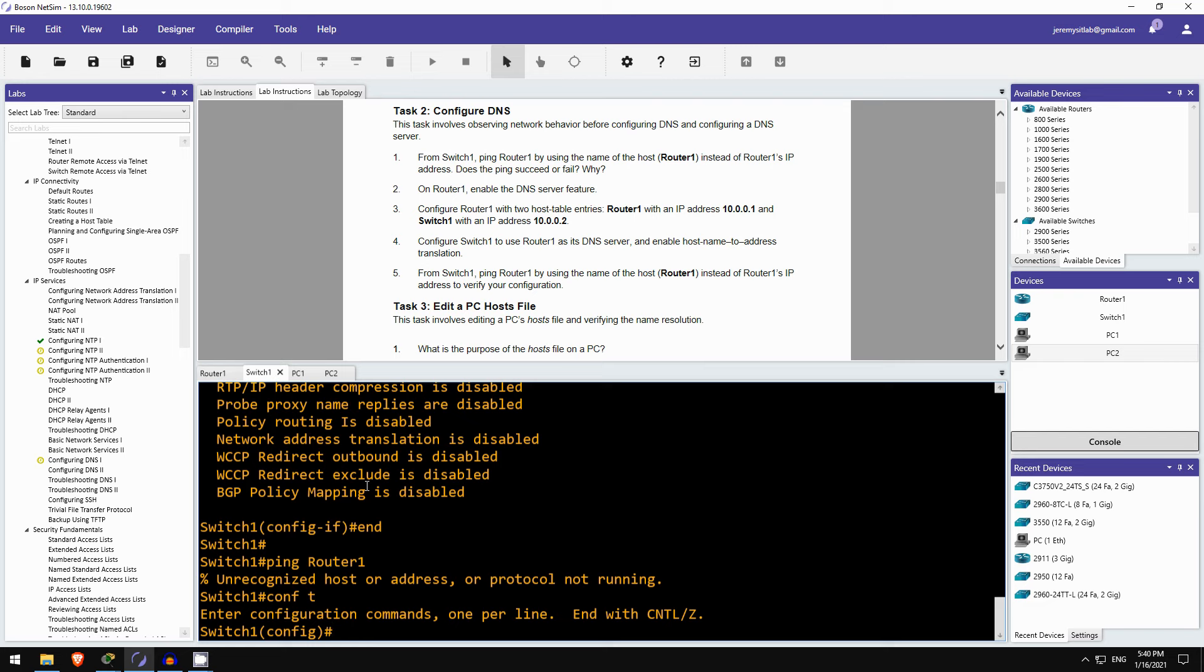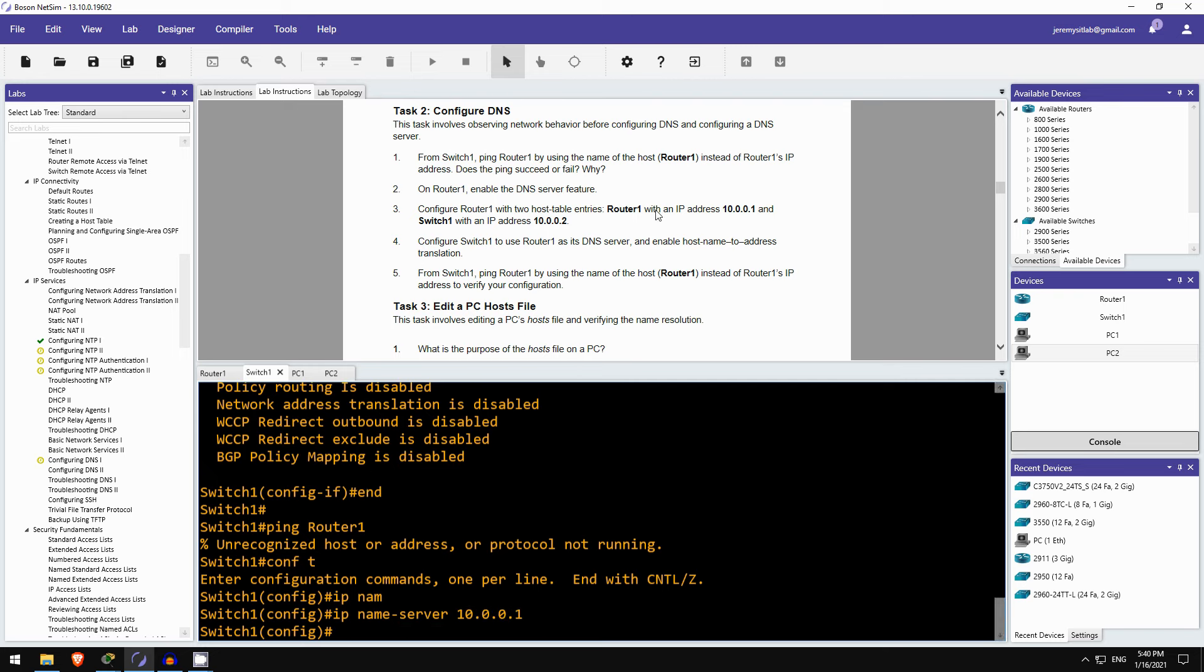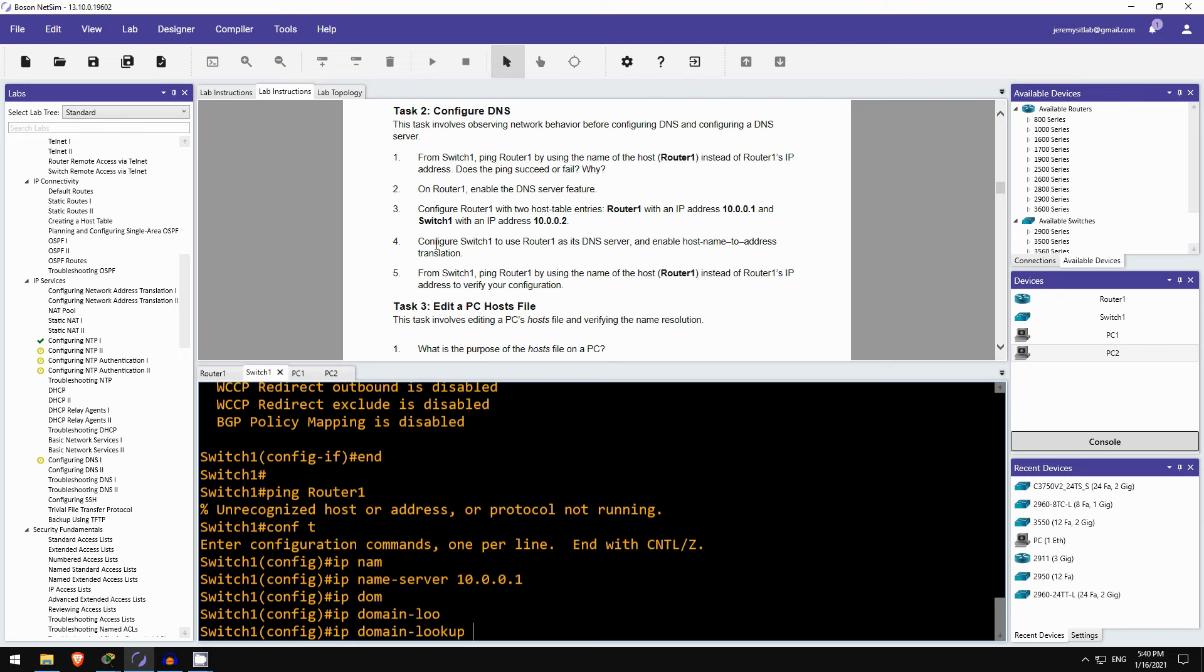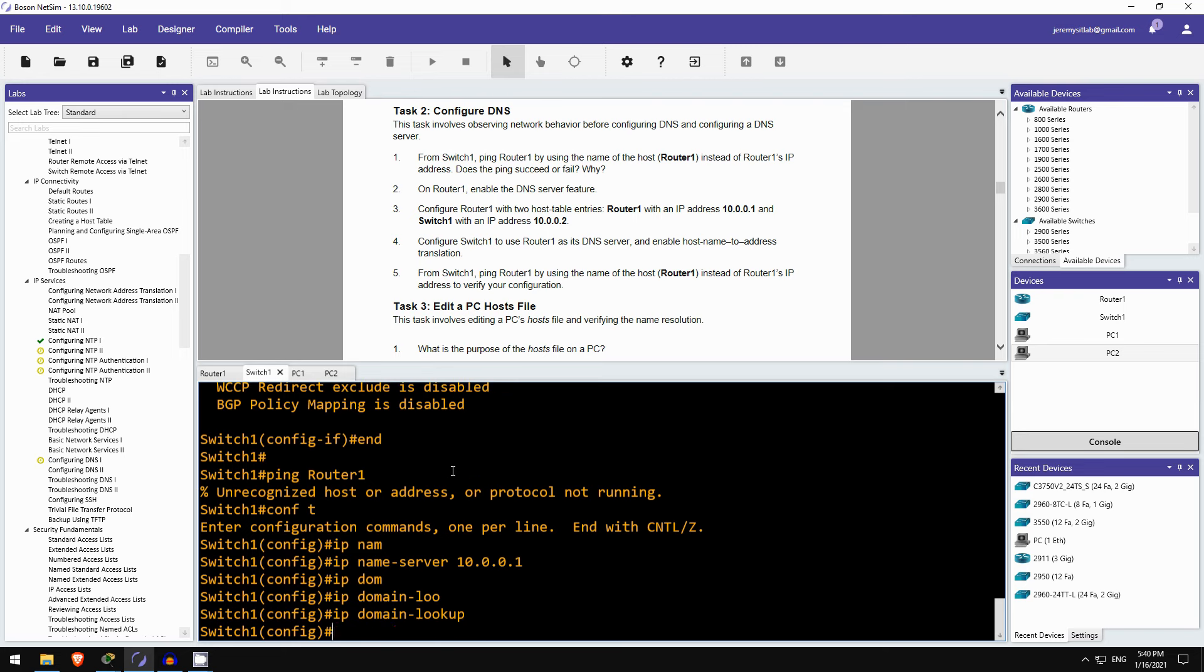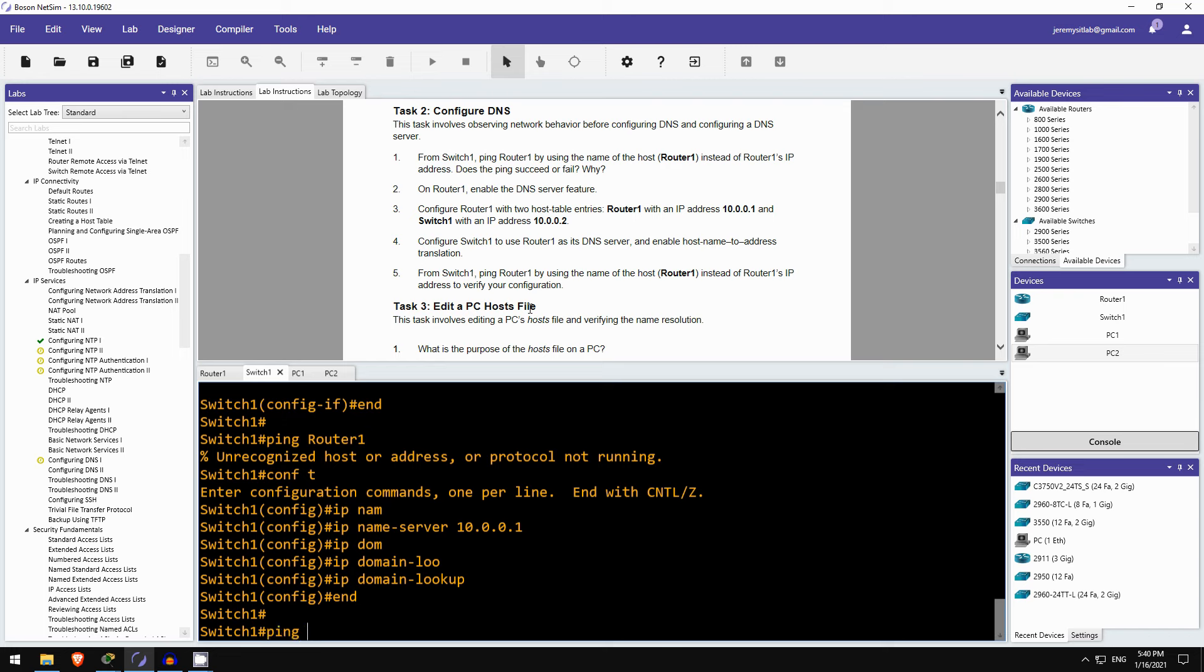Okay, so to make router1 its DNS server the command is ip name server, and then the IP address. And to enable hostname to address translation, that is this command, ip domain lookup. Notice it's using the old version with the hyphen. So this command should be enabled by default, but it told us to enable it again anyway. Okay, and then finally step 5, from switch1, ping router1 by using the name of the host instead of router1's IP address to verify your configuration.